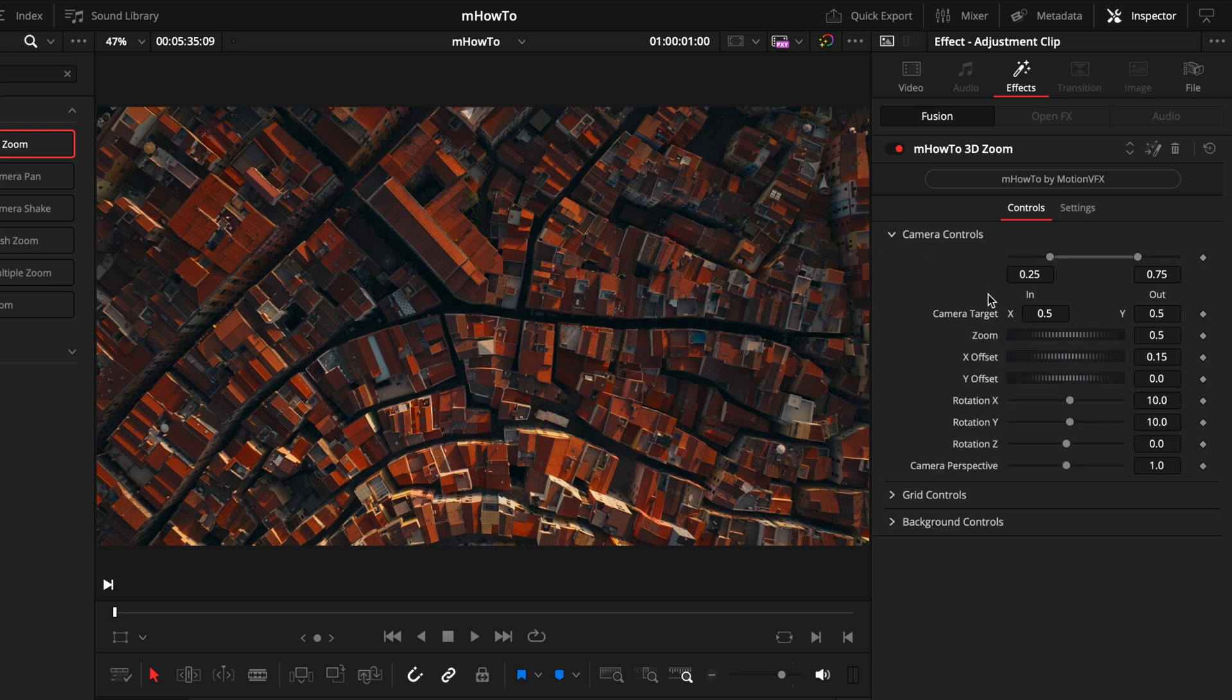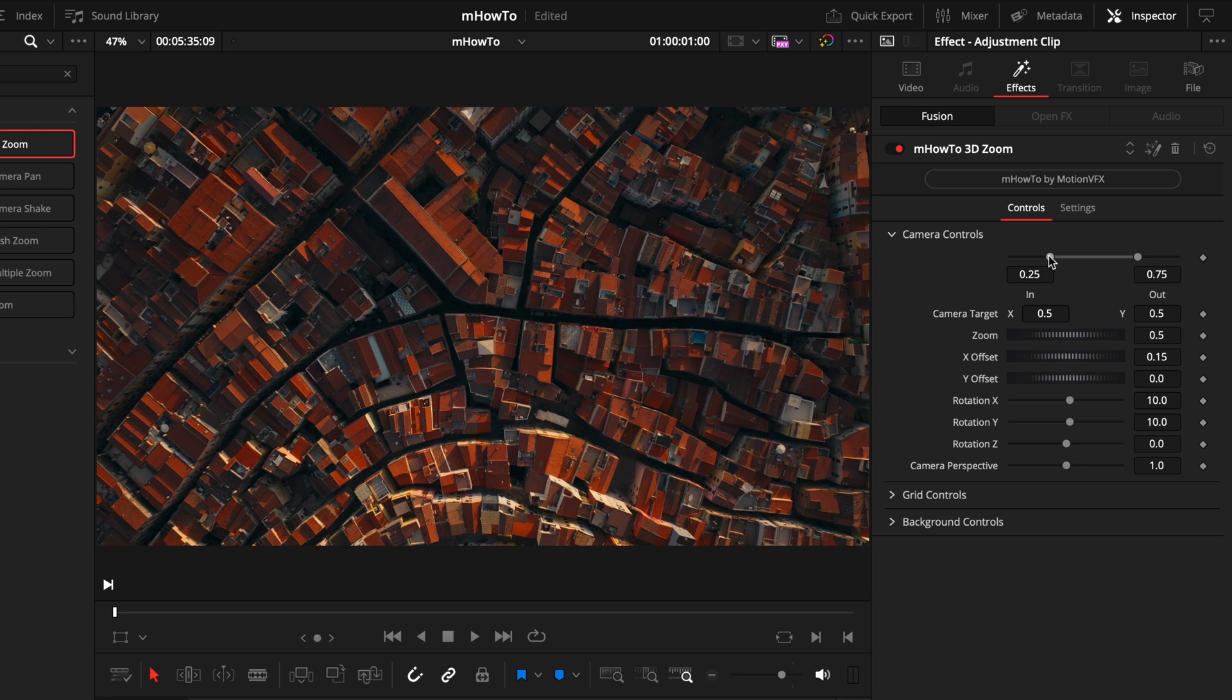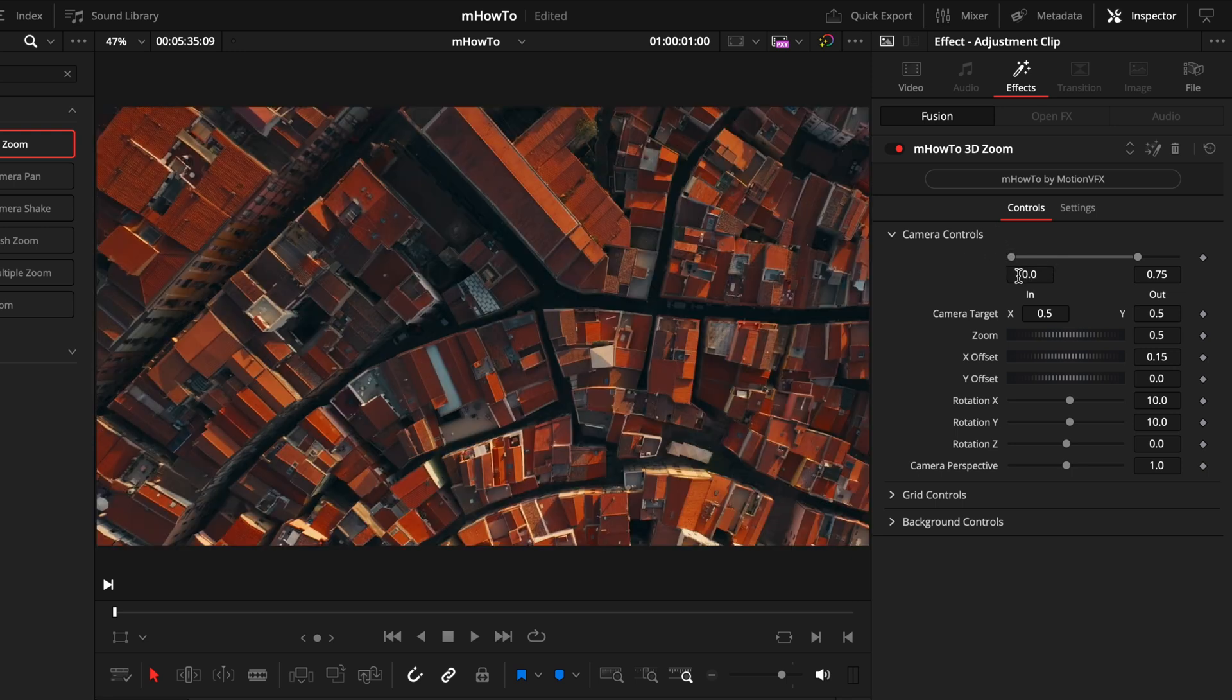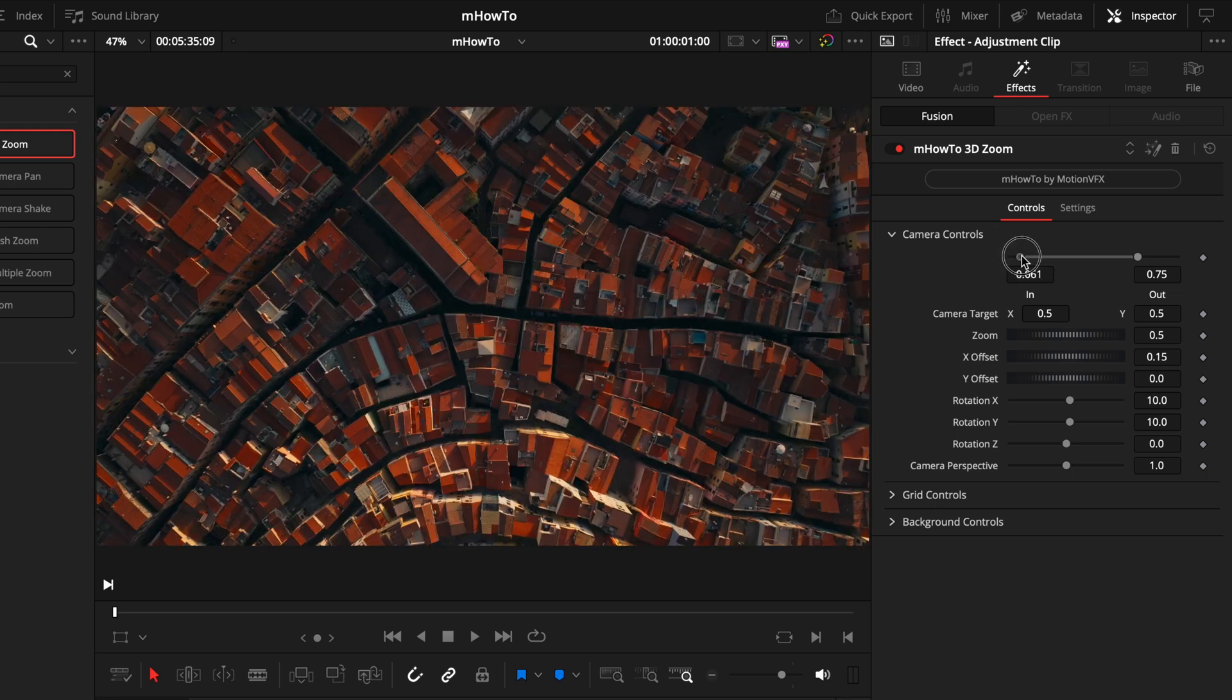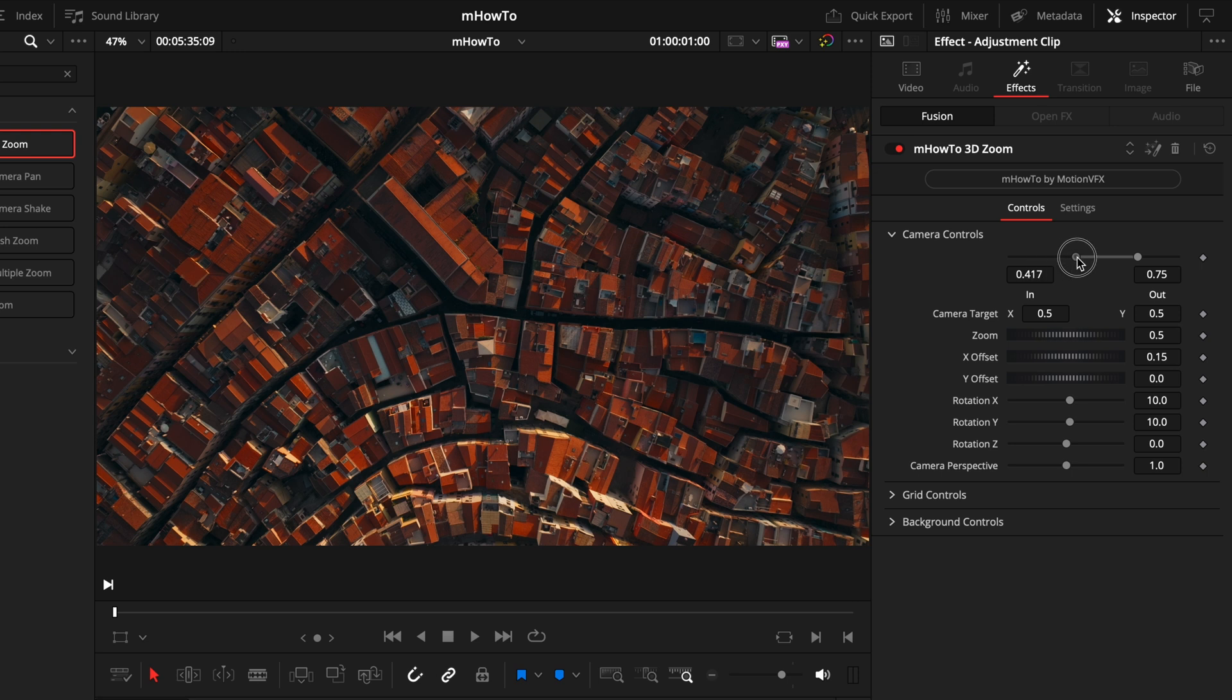Starting off with camera controls, unlike some of the effects and titles I've shown you before, there is no in and out checkbox for this. Instead, you have these sliders. What these do is control how fast or slow the zoom is going to come in. If you don't want any animation at all, you can slide that to make it zero. If you want it quite quick, just lower the number. If you want it to zoom in quite slowly, just play around with the slider.